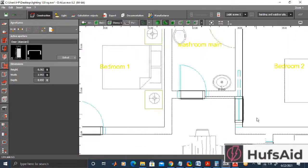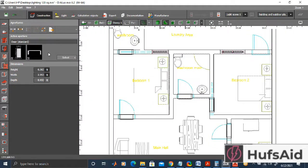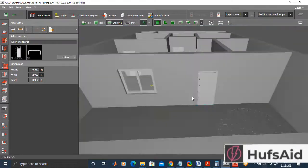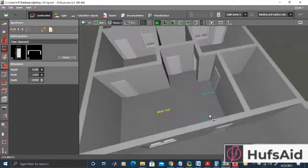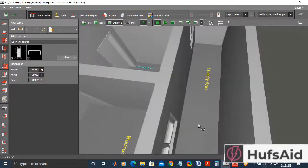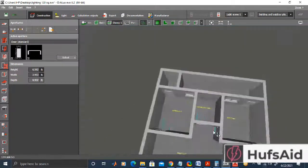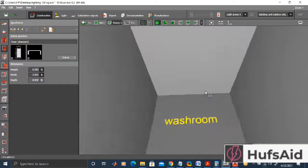Now that all the doors have been added, let's have a look at what we have made so far. We have a complete floor plan with all the apertures in it. We are going to cover the rest in the next video — including how to light this project. That is all for today.